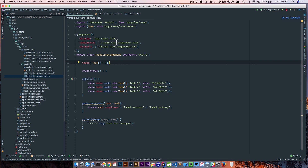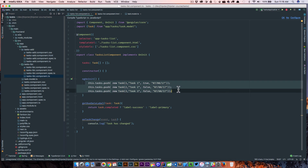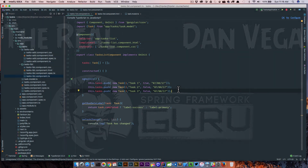So far so good — everything looks to be working. What we need to do next is create a service and get rid of this static data, and actually use our service to call our Spring Boot application and get the actual list of tasks. In the next lesson we're going to do just that.